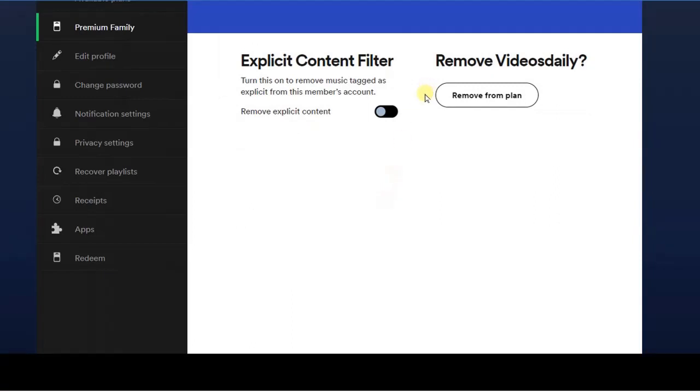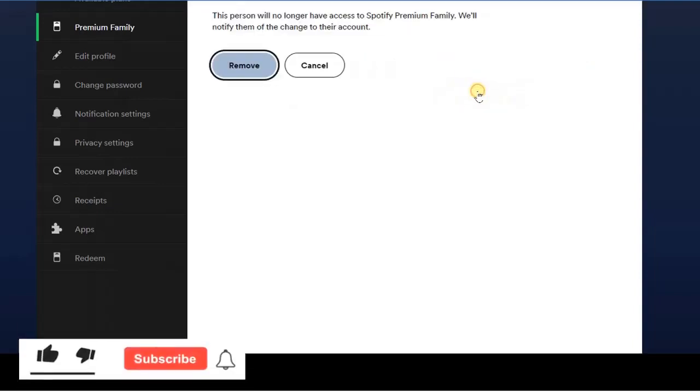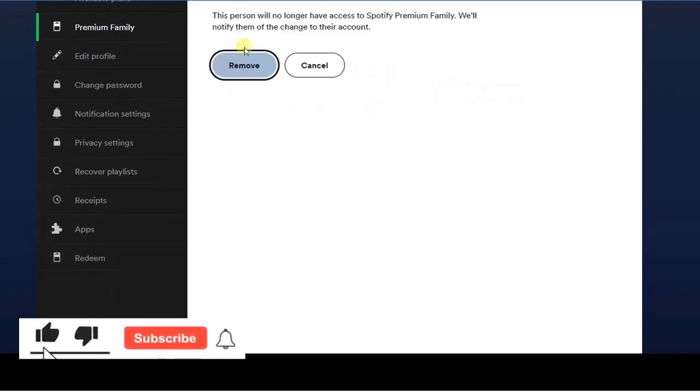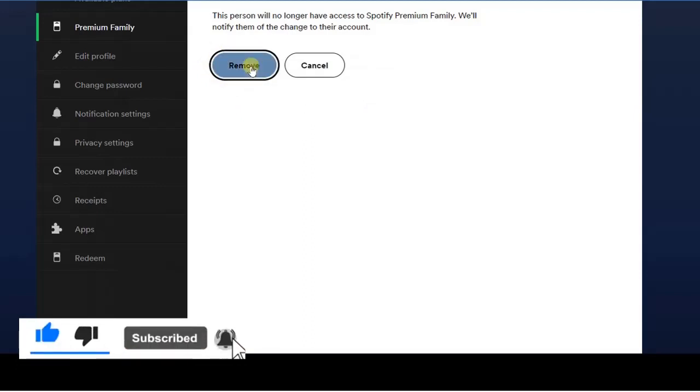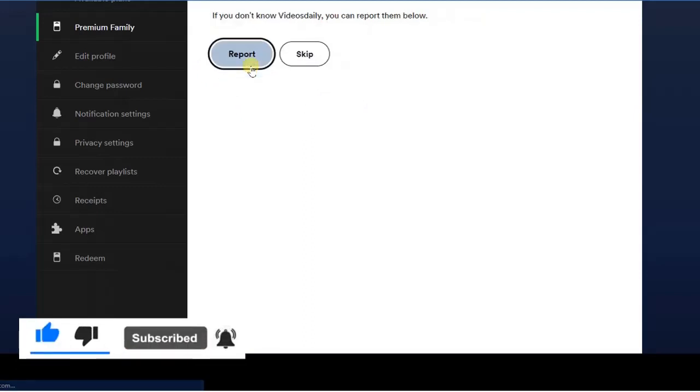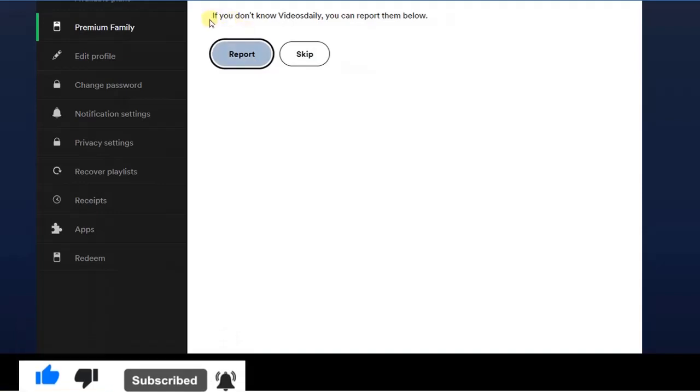Remove from plan. So once you click on the remove from plan button, just like this, it's going to bring out this option right here and you can now click on it to remove this person.